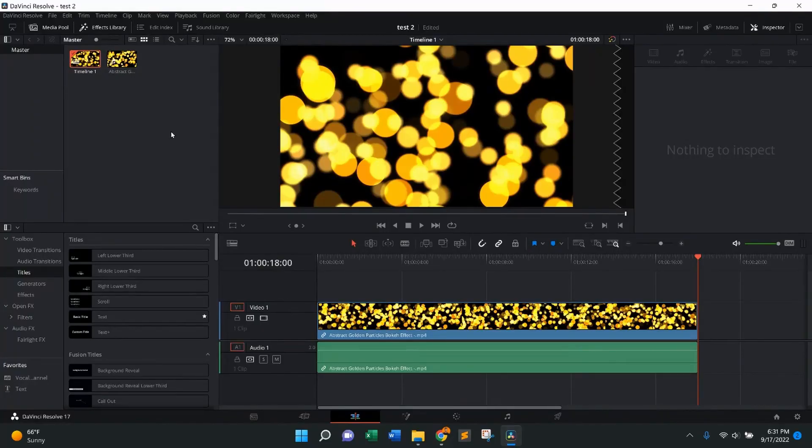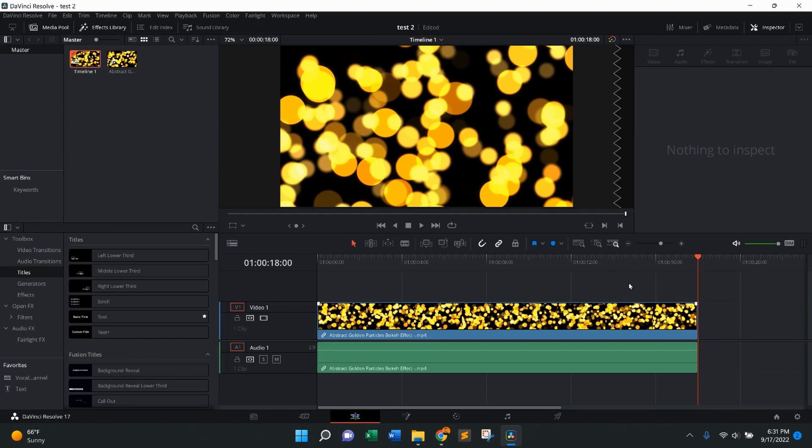Hi everybody. Welcome back to How To With Matt. Today's how-to is going to be how to zoom vertically into the timeline on DaVinci Resolve.